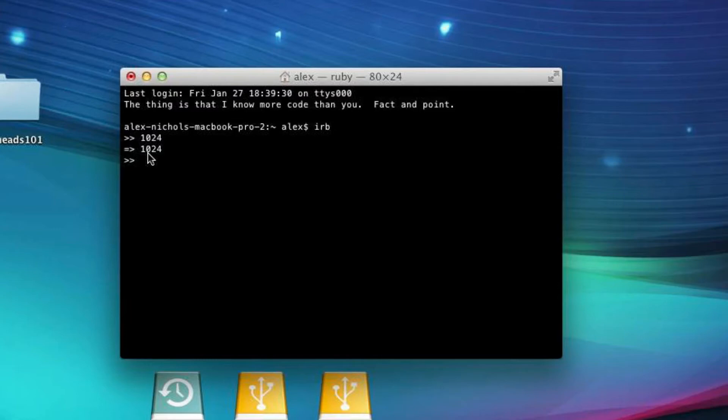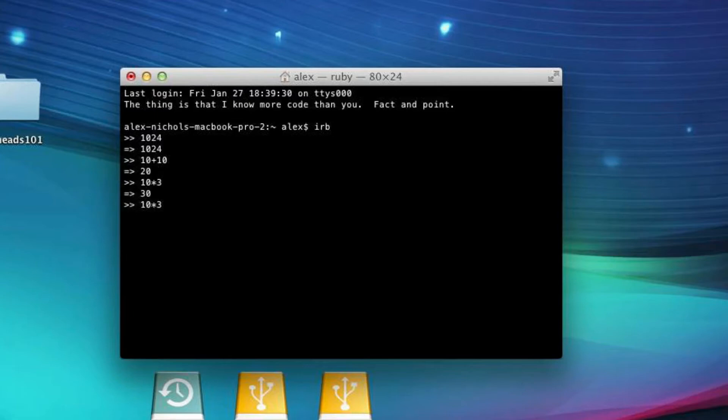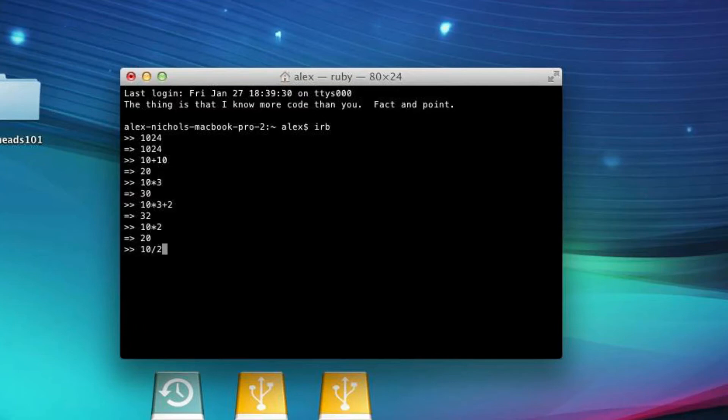Now, you can also do stuff like arithmetic operations. And this is just integer to integer, so an integer is a whole number. It can be negative or positive, but these are just integers for now. So if I type 10 plus 10, it'll print out 20. If I type like 10 times 3, it'll be 30. I can do 10 times 3 plus 2, and it'll be 32. Right? All the things we'd expect, you just do times by typing a star. So 10 times 2. You can do 10 slash 2, and that'll be 10 divided by 2.